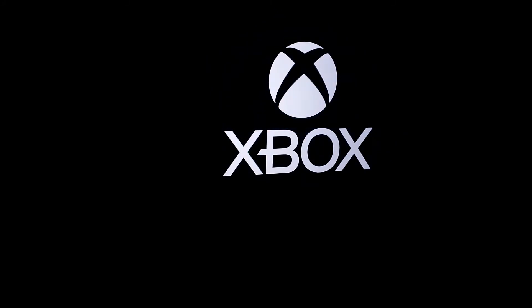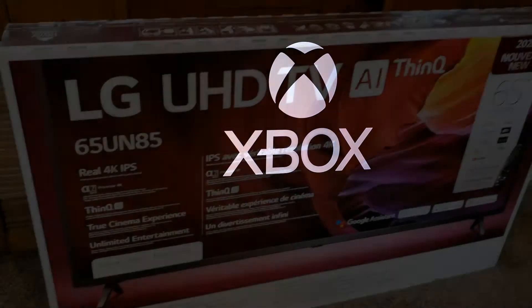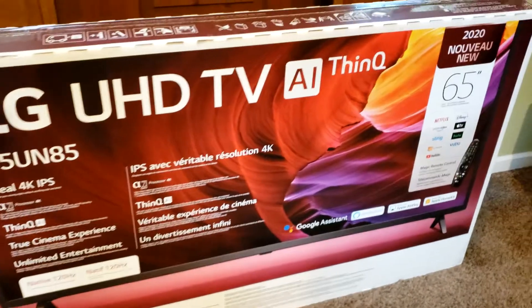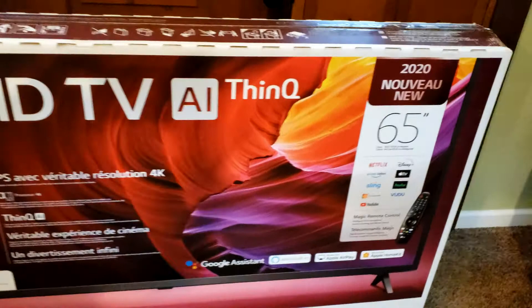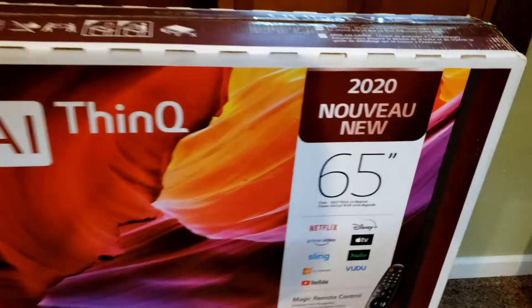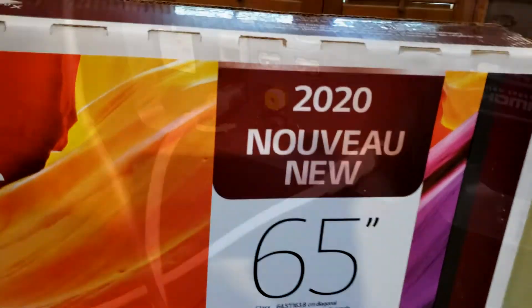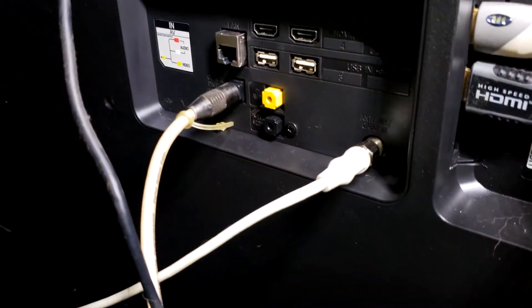In this video, we're hooking up an Xbox Series X or S to this LG UN85 4K 120Hz TV.